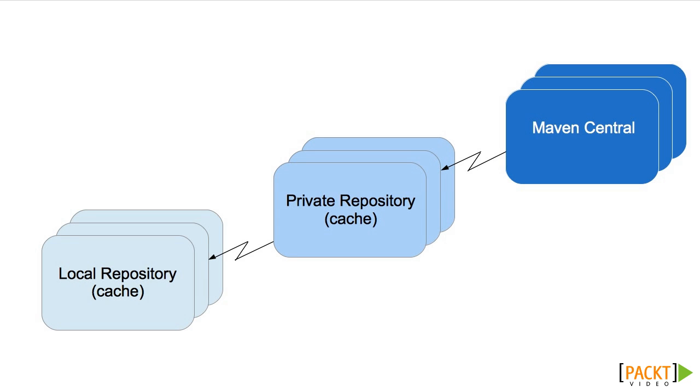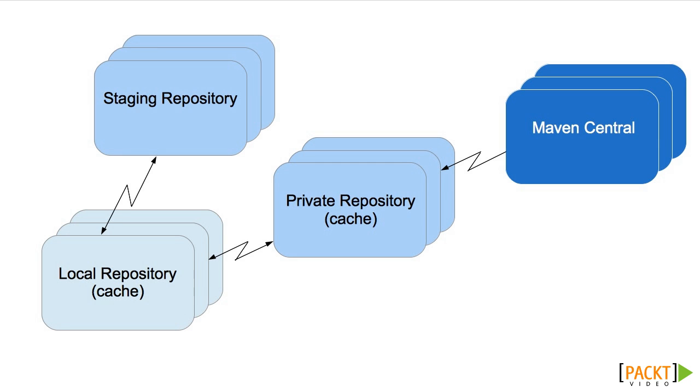But at the same time, it means that we need a different way to try releases before publishing them, and for this reason many companies also set up a staging repository.